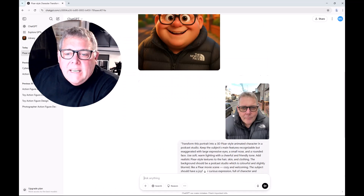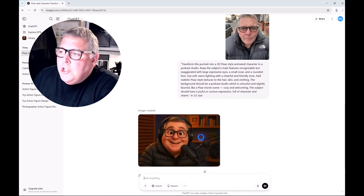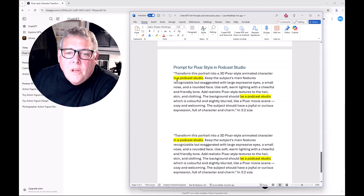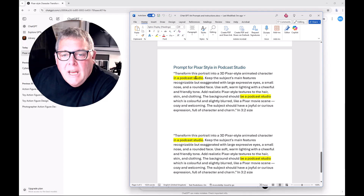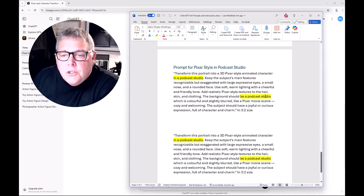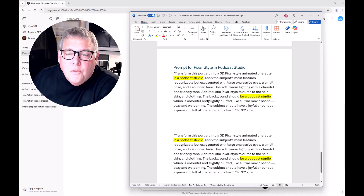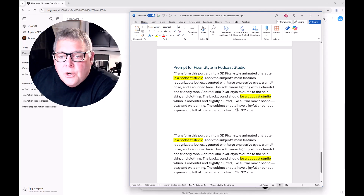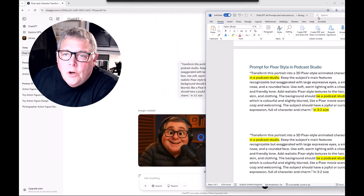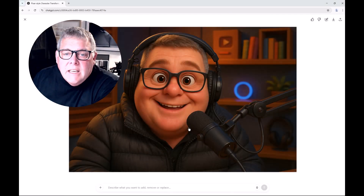So I've added a few changes to that original prompt. I now want it set in a podcast studio — I've added that in — and down in the background section it now reads 'a podcast studio, colorful and slightly blurred.' I've also specified a 3:2 size. When we look at it, it created this new image instead of the other one.